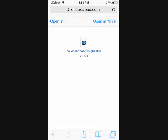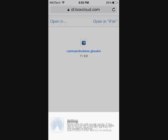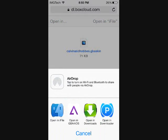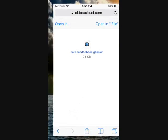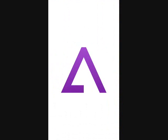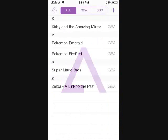There you go, it downloads. In the top left hand corner, go ahead and hit Open In, and then Open in GBA for iOS.